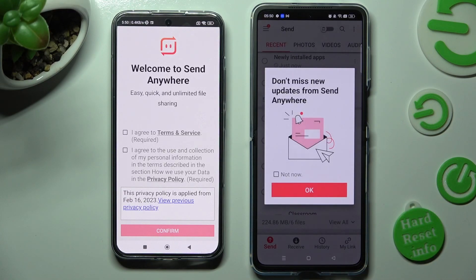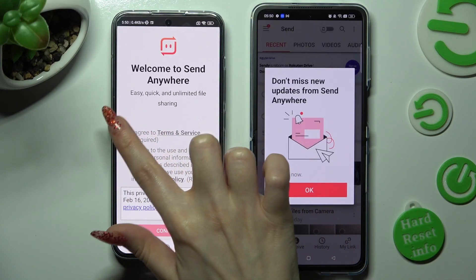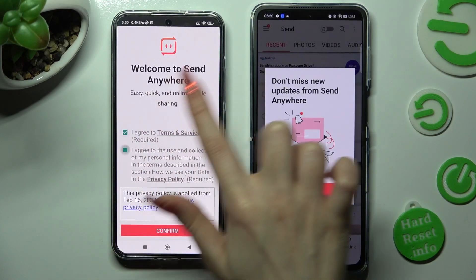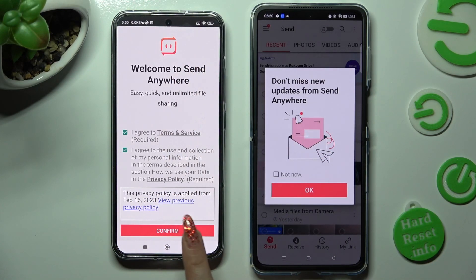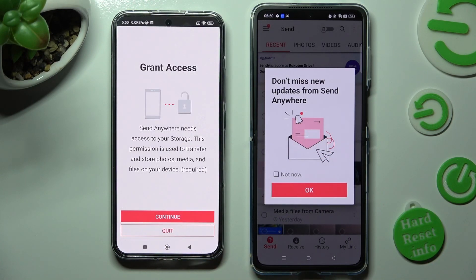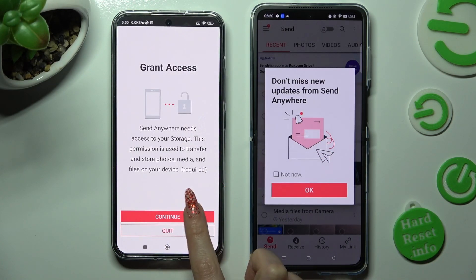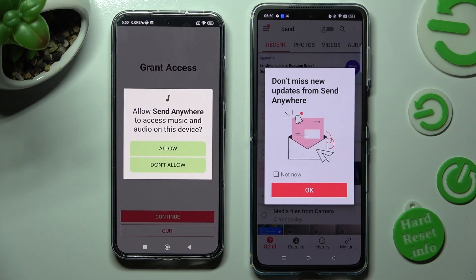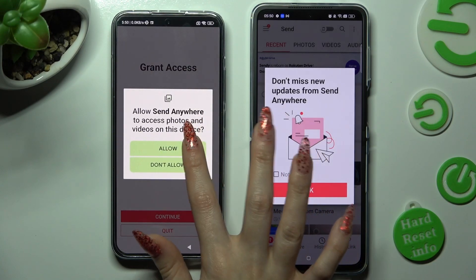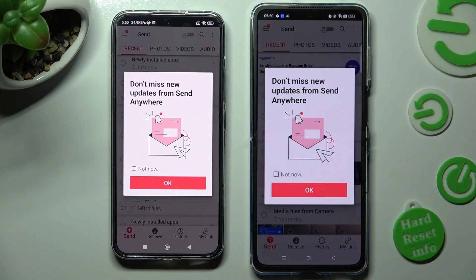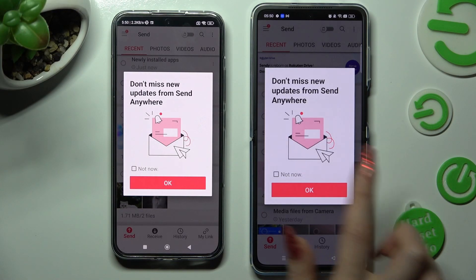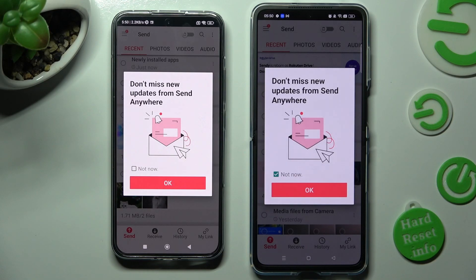Now on the other one: I Agree, confirm, continue, allow. In this window, you can tap on Not Now if you want to, and then close it by selecting OK.